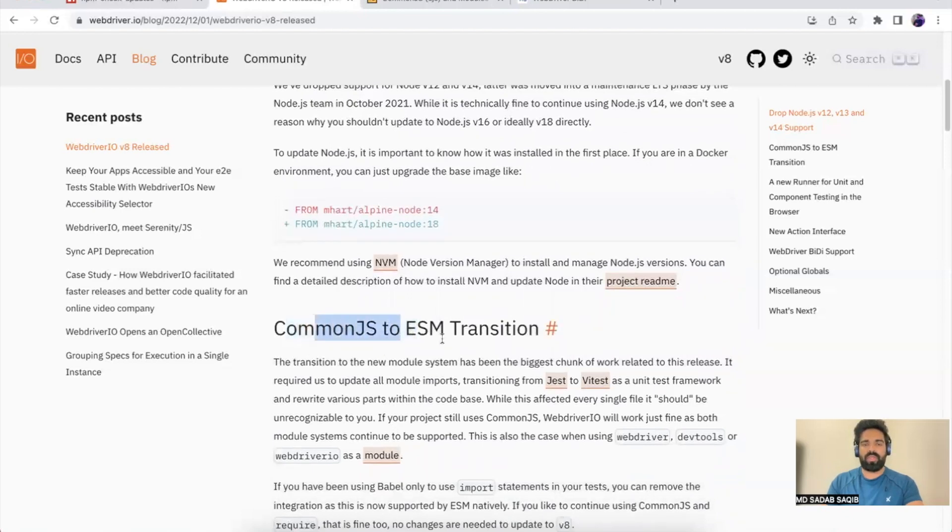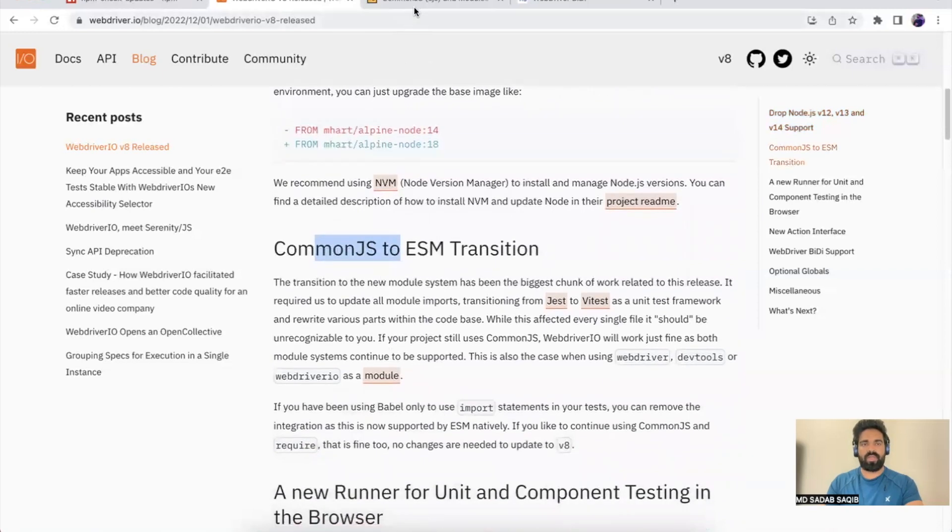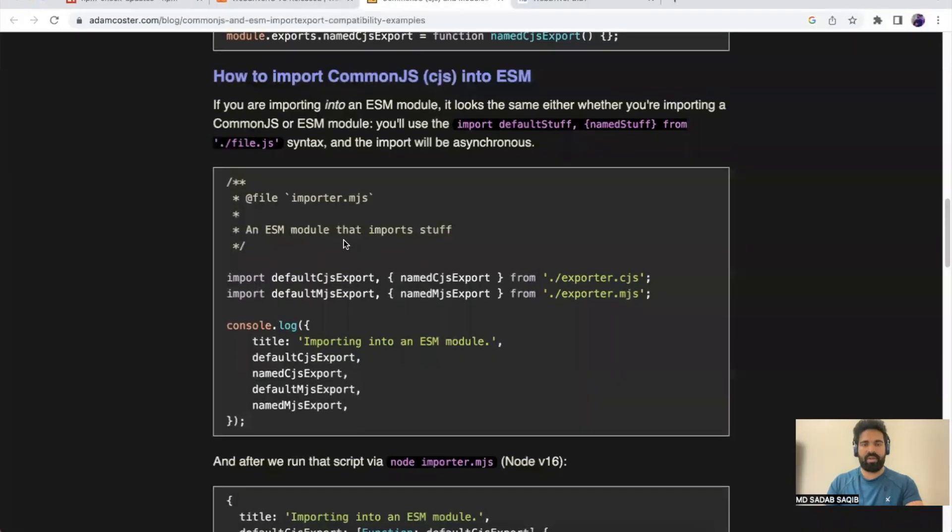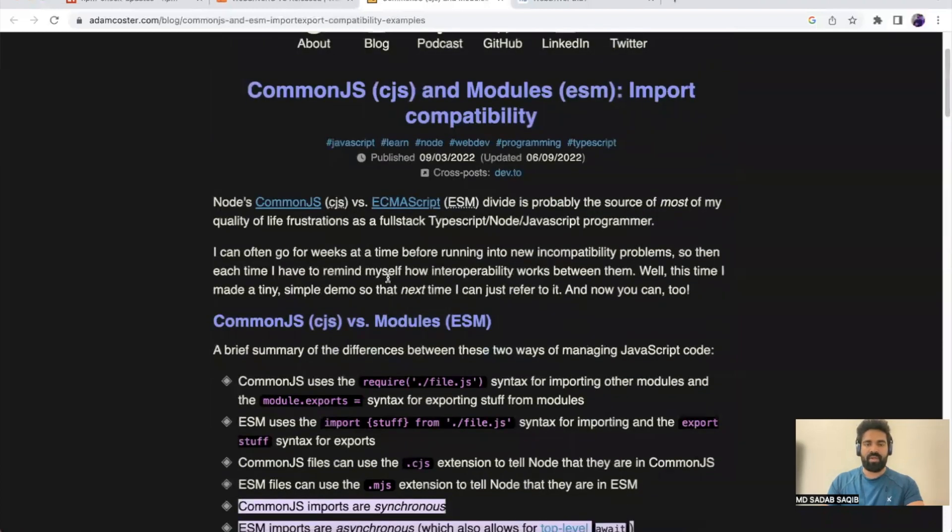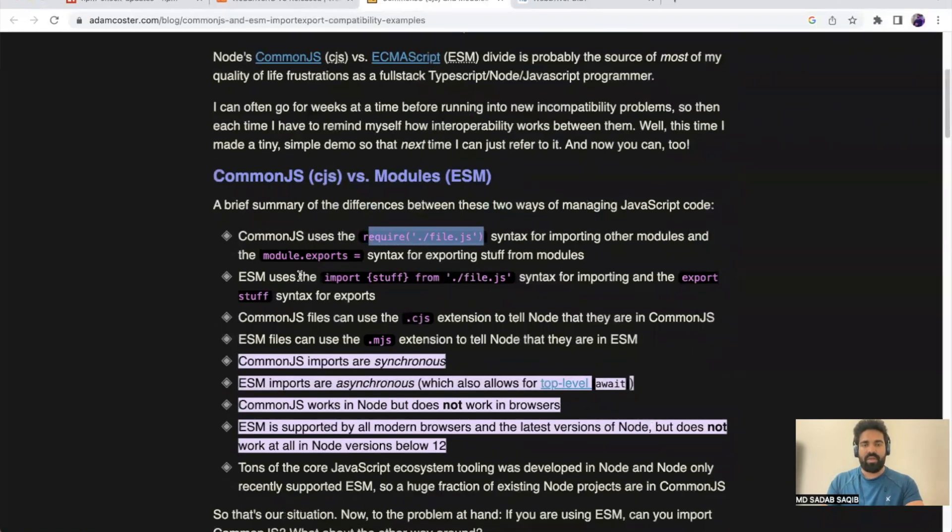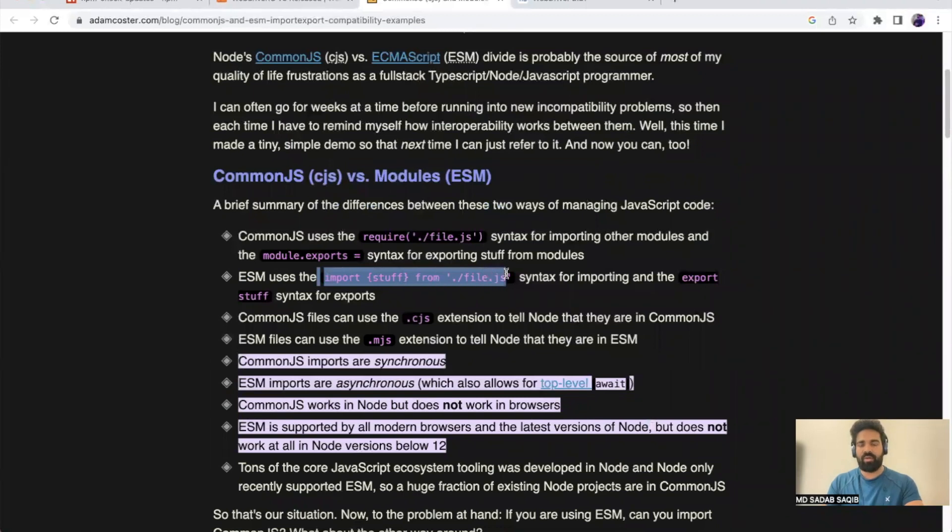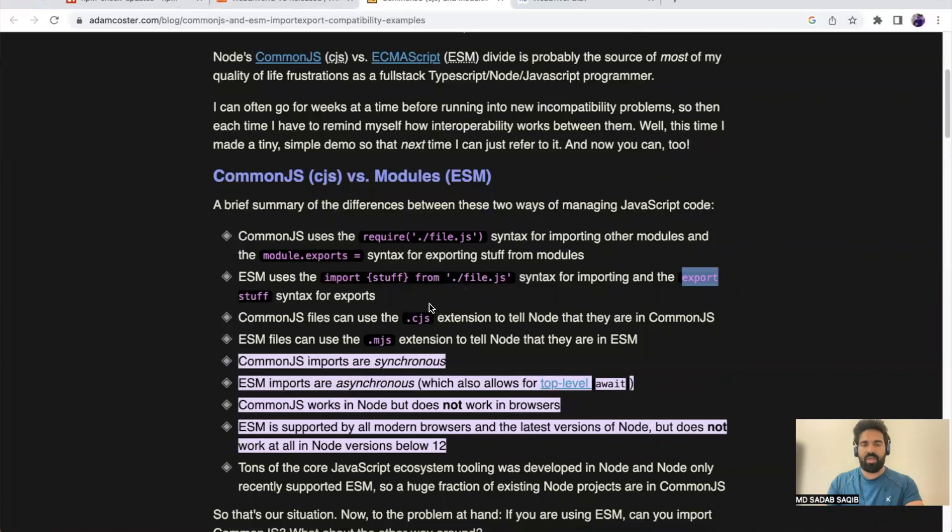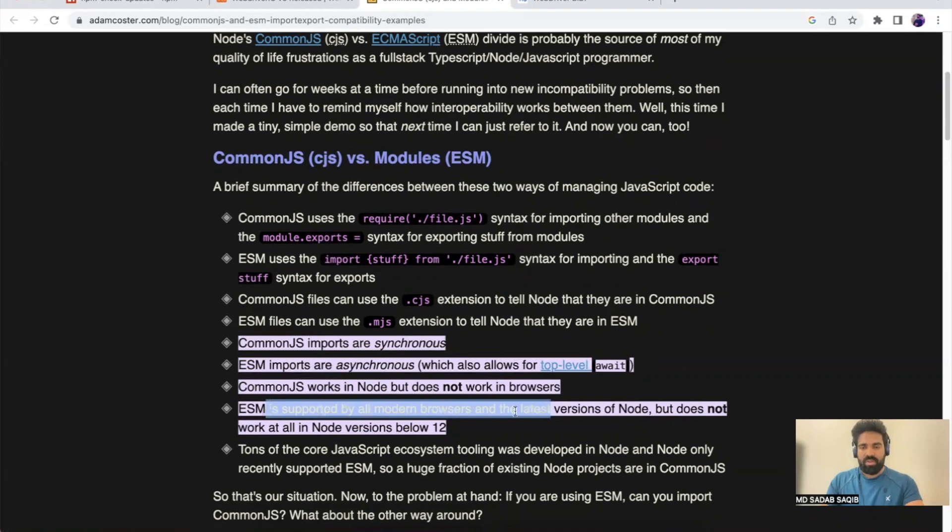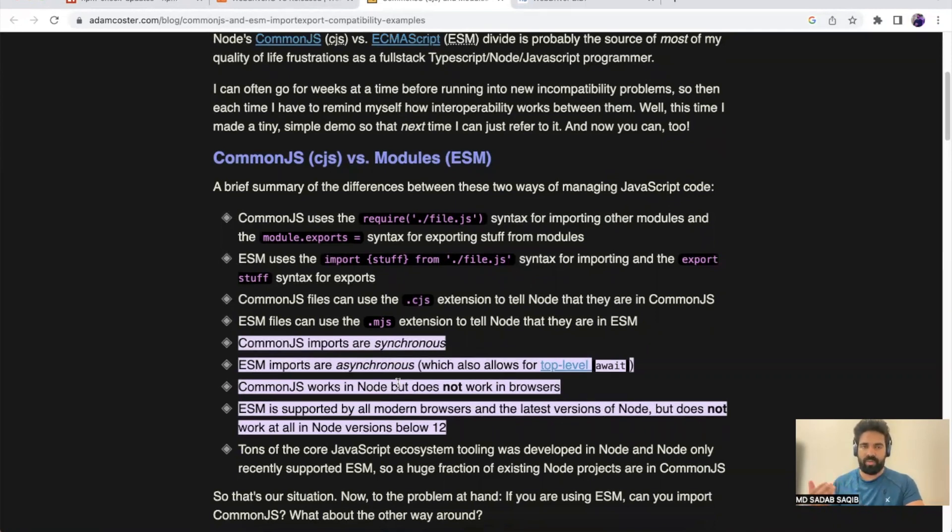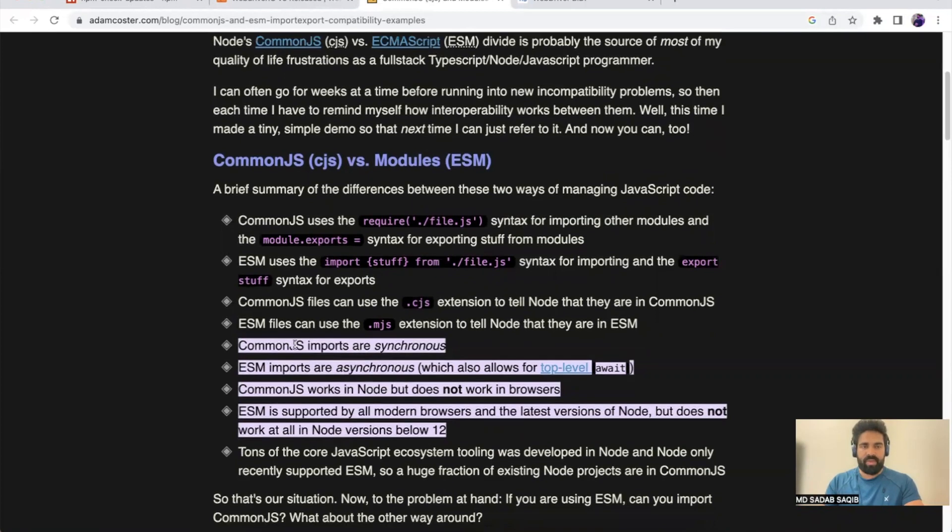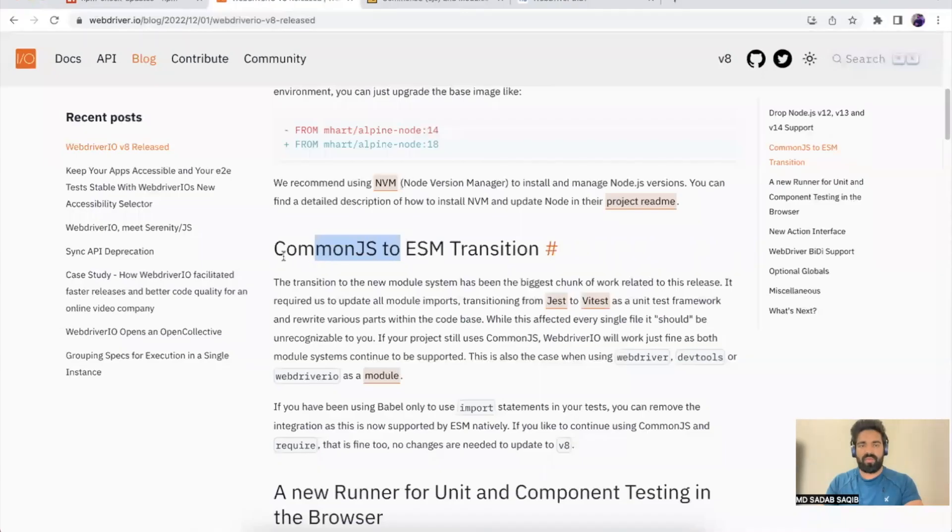The bigger chunk was to migrate from CommonJS to ESM transition. What is CommonJS and what is ESM? There's a link I'll share in the description. You can go through it in detail, but in a nutshell, CommonJS uses require to import any files, whereas ESM uses import statements. To export, we used to do module.exports in CommonJS, whereas you use the export keyword in ESM. There are others—it's synchronous, it's asynchronous, it supports top-level await, and ESM is supported by all modern browsers. Though a larger chunk of code in the Node.js world is still in CommonJS, slowly we'll be migrating to ESM, and that's why it's good to adopt from now itself. These are the changes—this is a big chunk of change in WebdriverIO where we've migrated from CommonJS to ESM.